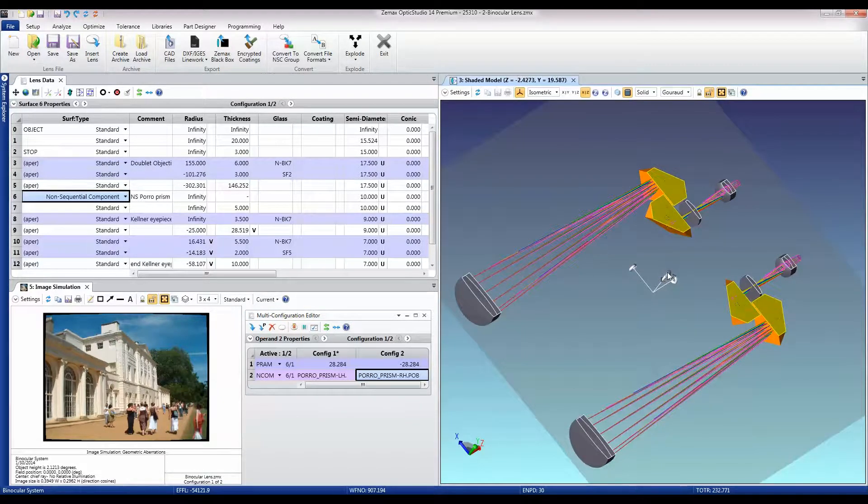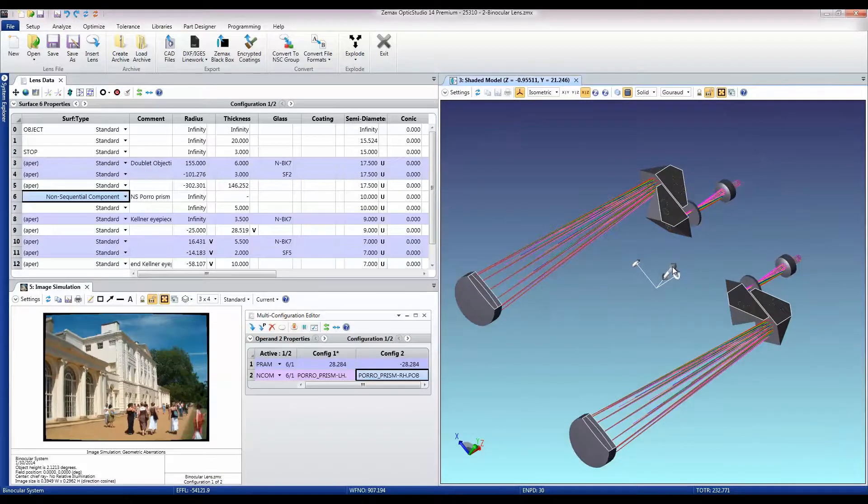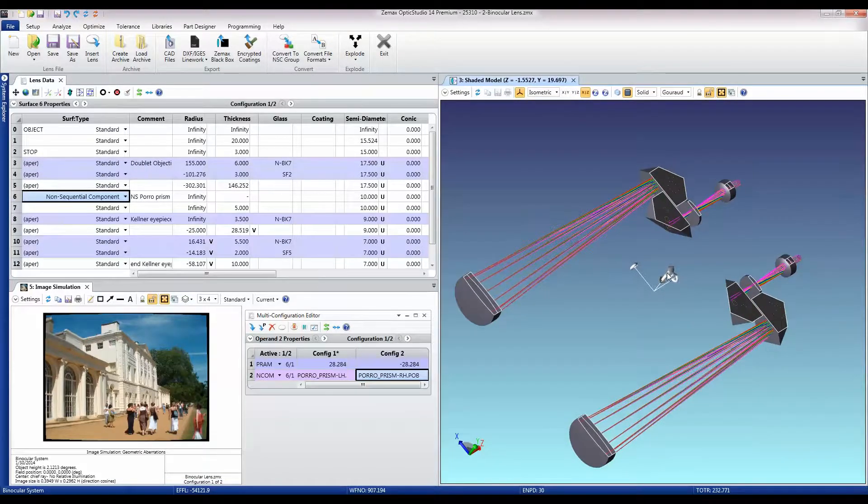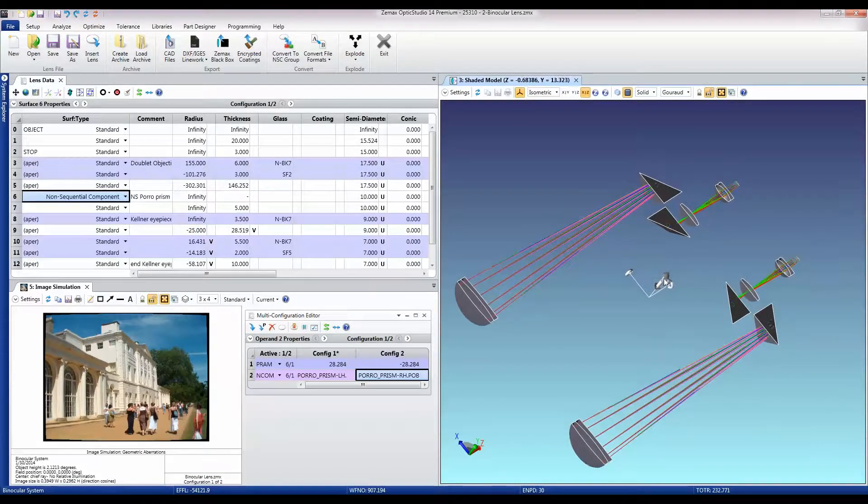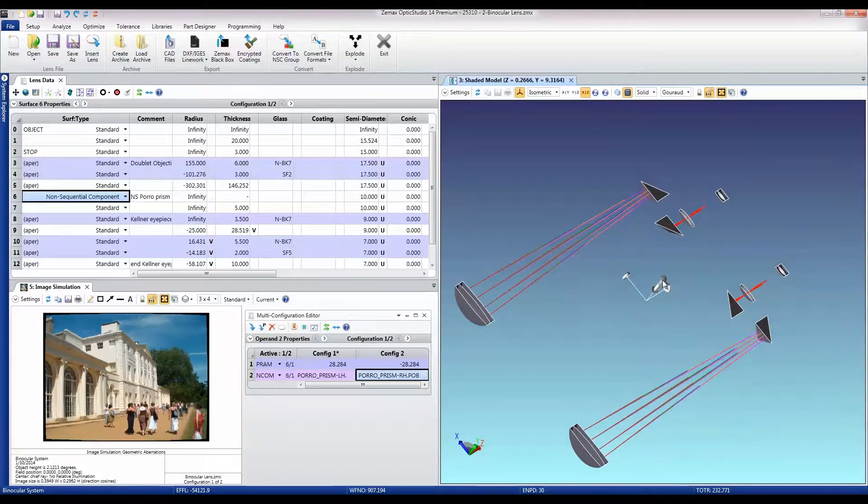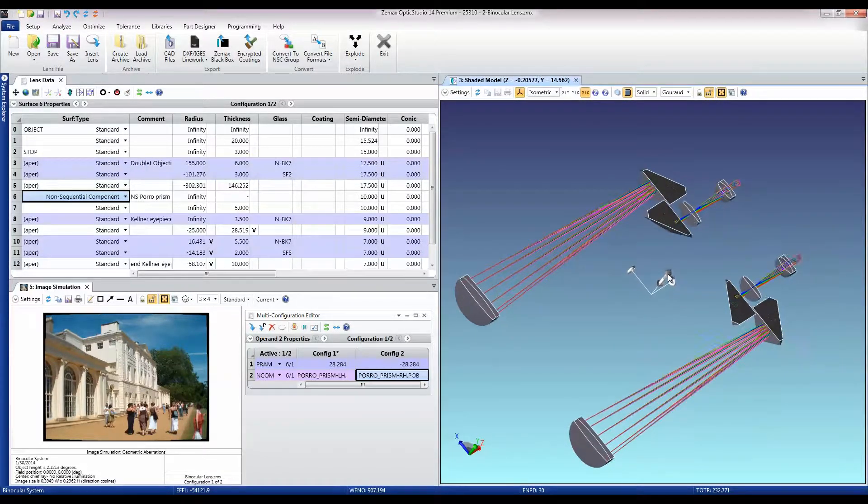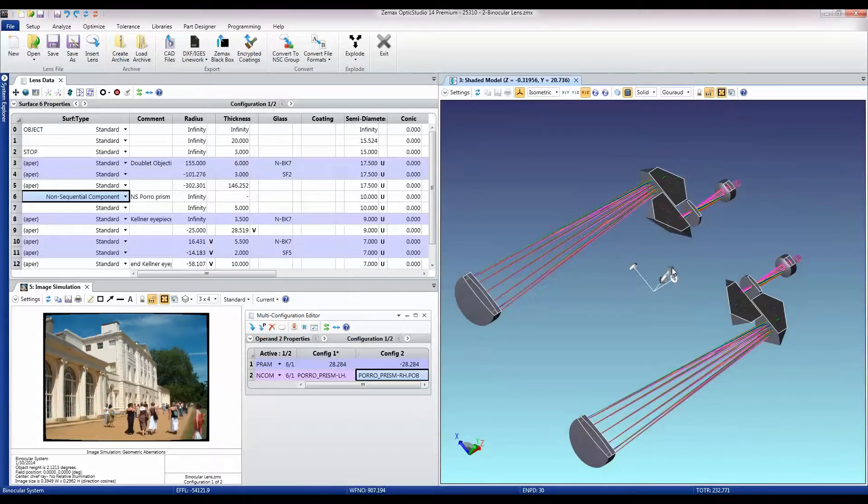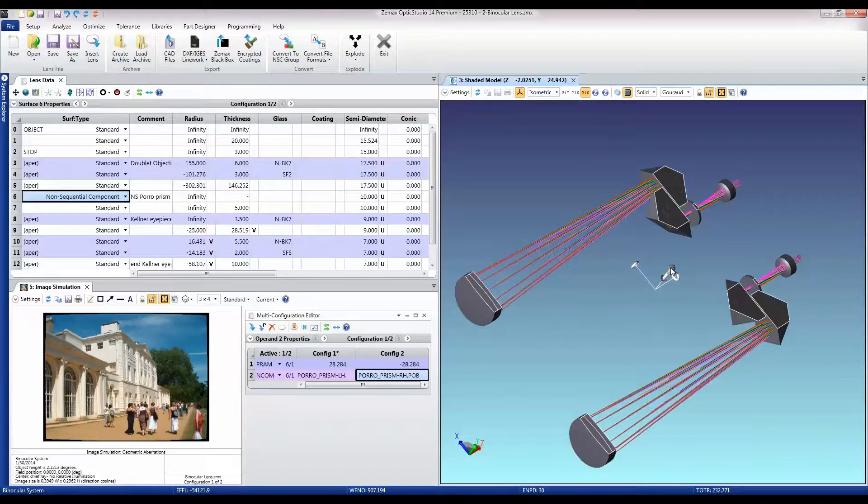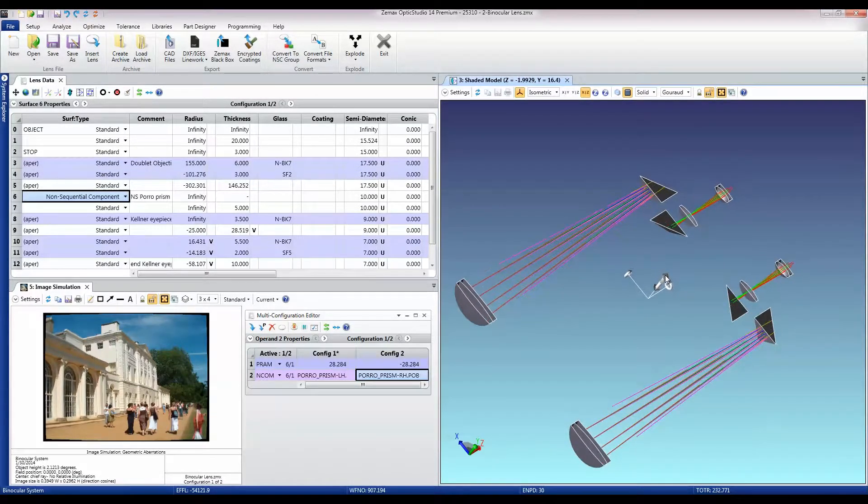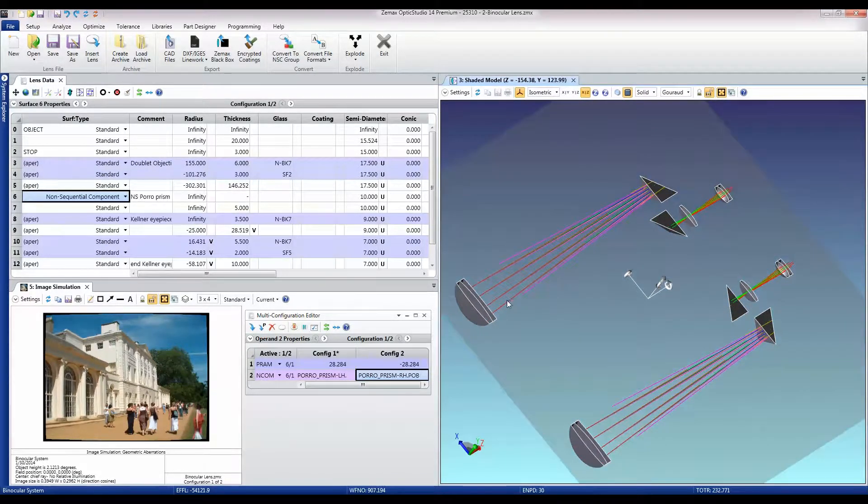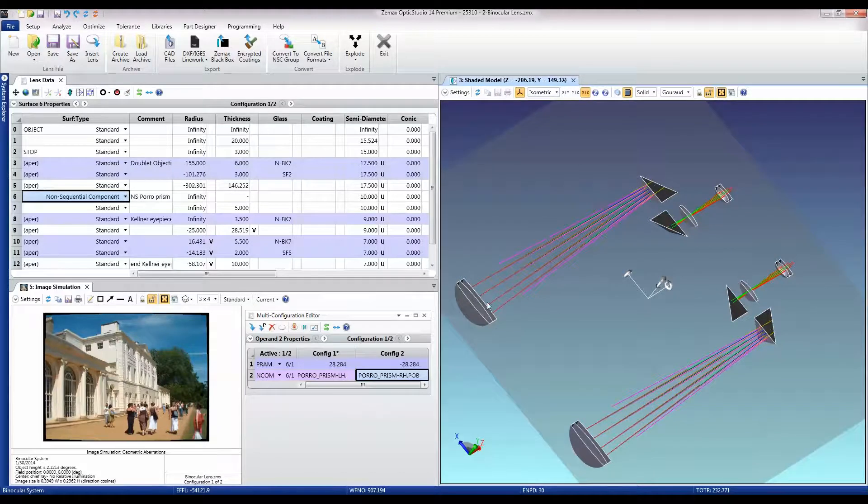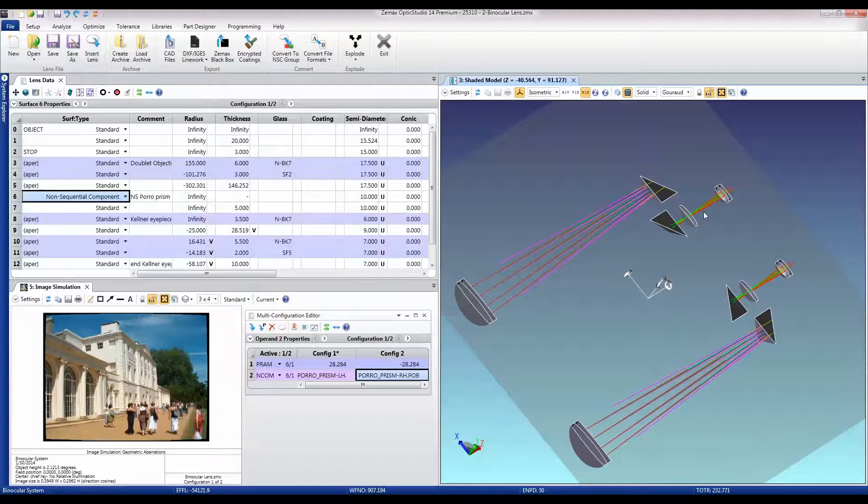Optic Studio also gives us all the tools we need to visualize what's going on inside of this system. And it makes it very easy to see exactly what's going on with these doublets, the PORO prism assemblies, and then the final image erecting lenses here.